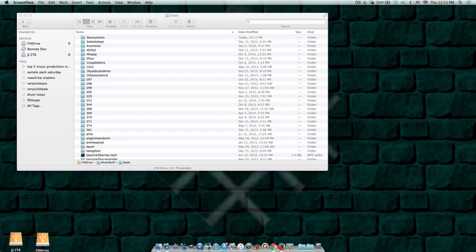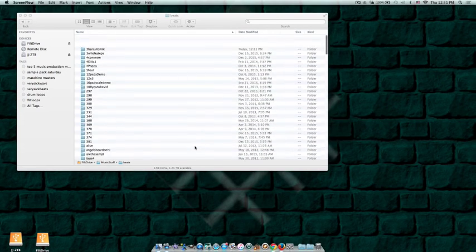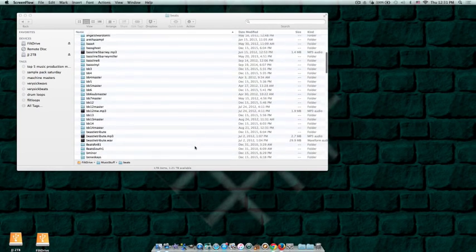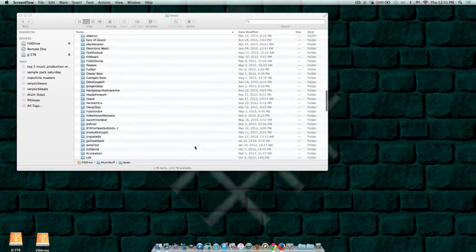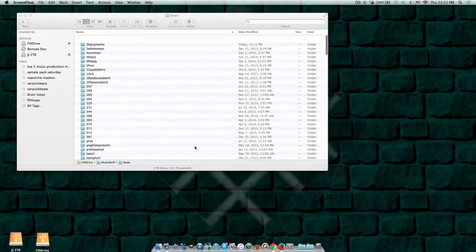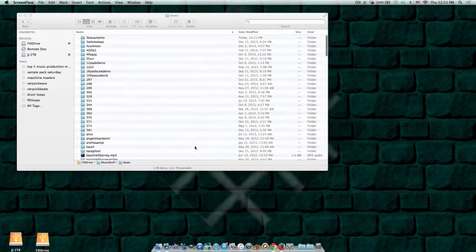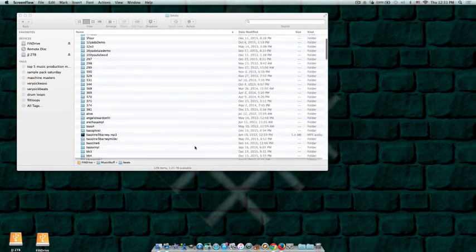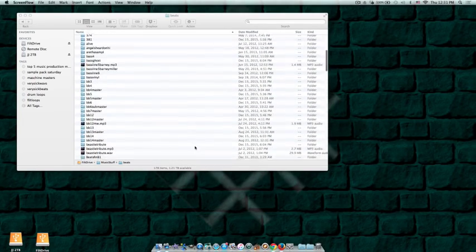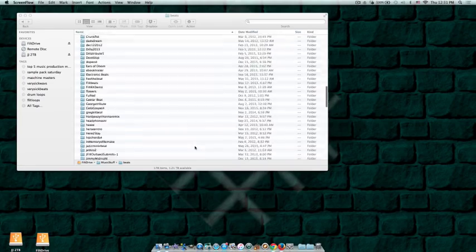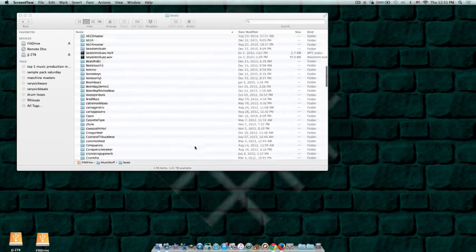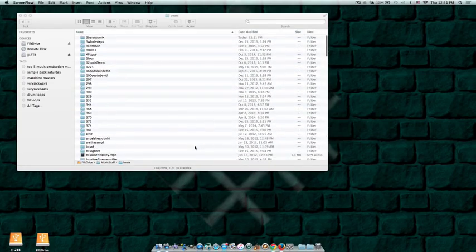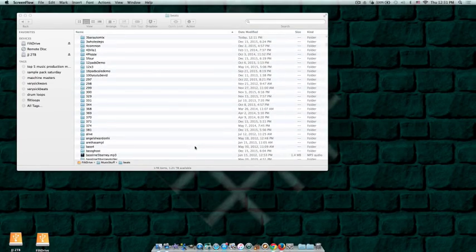If you're like me, you might have beats everywhere. I'm talking like you just have names and you don't know what's what. You need to organize this stuff, man. So I wanted to do this video to show you how you can get a little bit more organization in your life. Hopefully use some of these tips to your advantage.